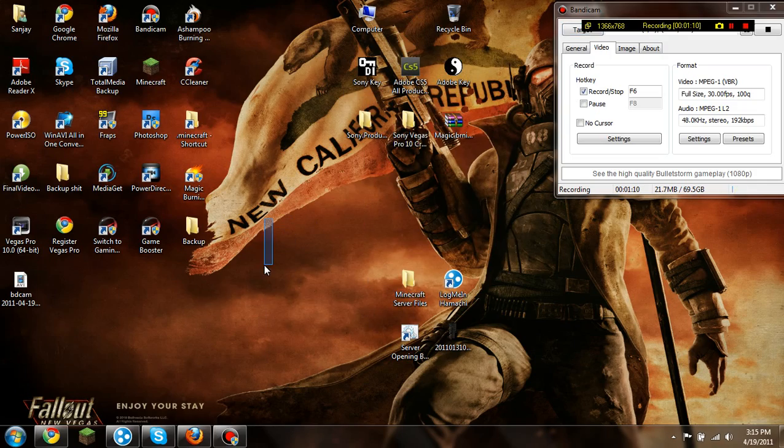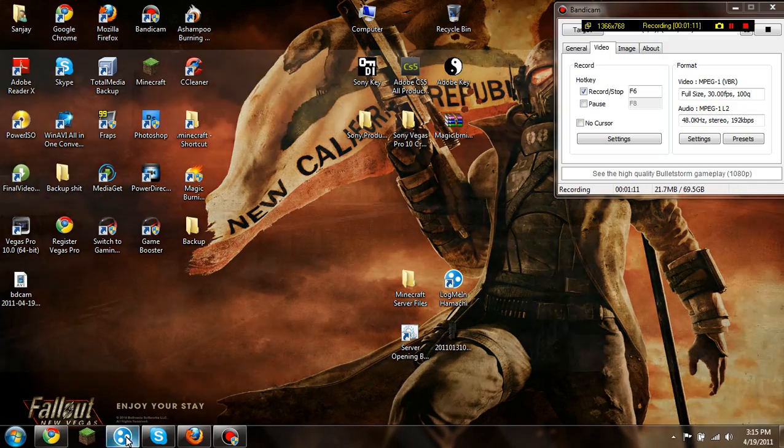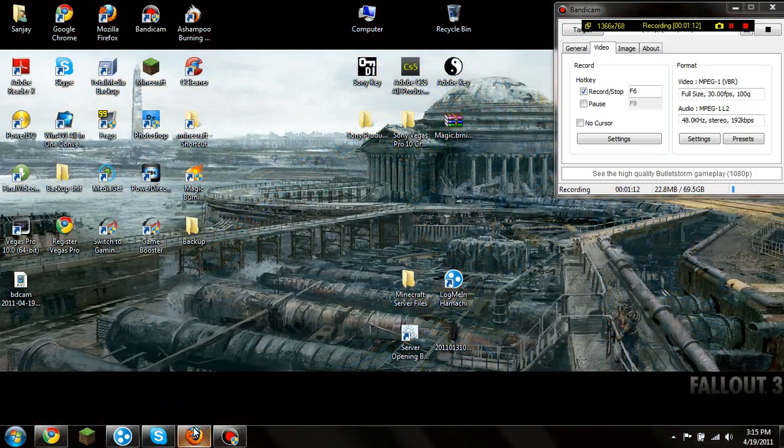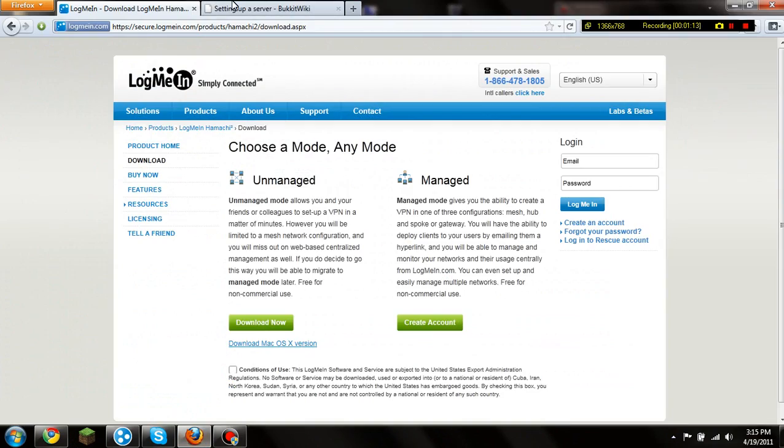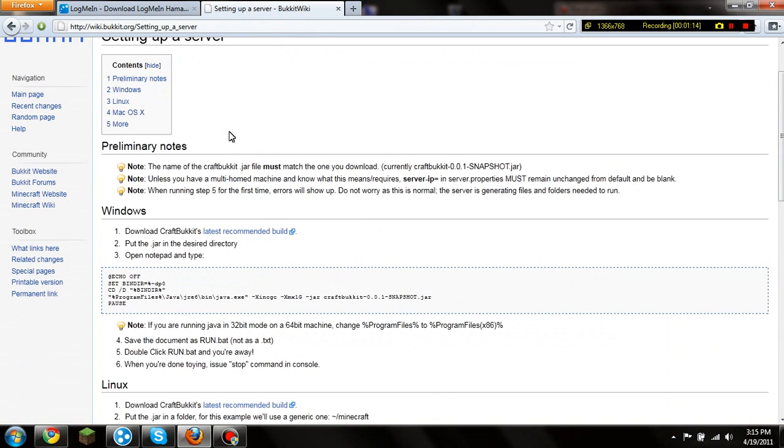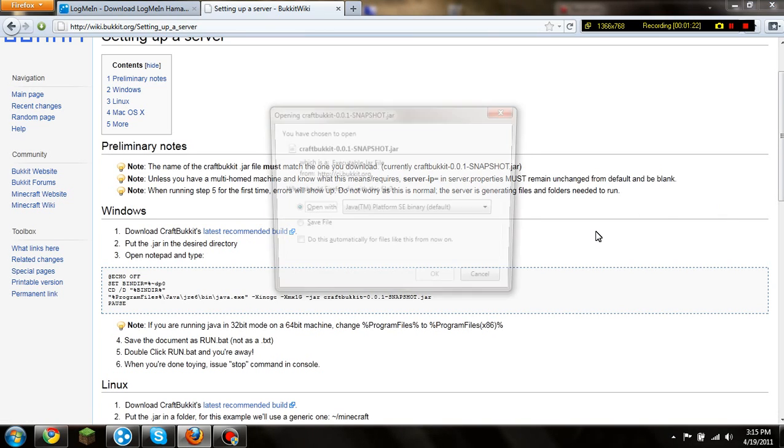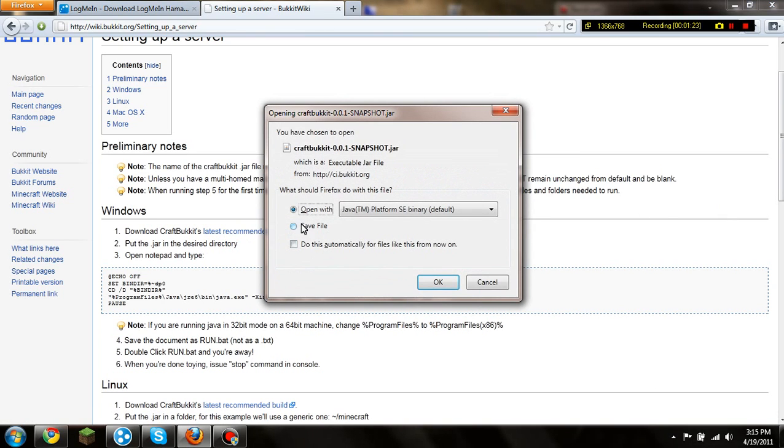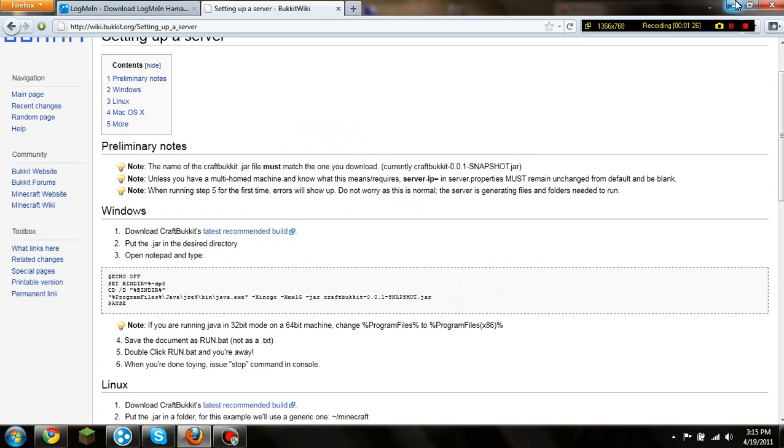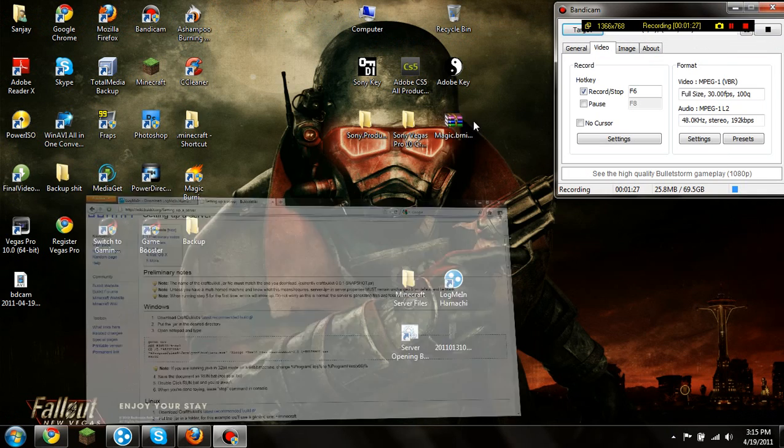Now to open up the server, again go to the link in the description and it will bring it to this page. Now, once you're here, you want to download CraftBukkit's latest recommended build. So you just click it and then you want to put save the file and then just save it in some random folder.